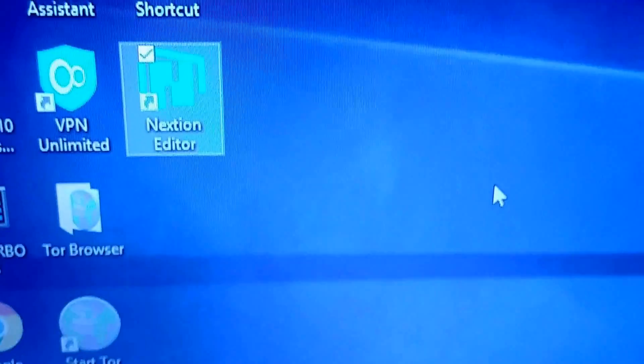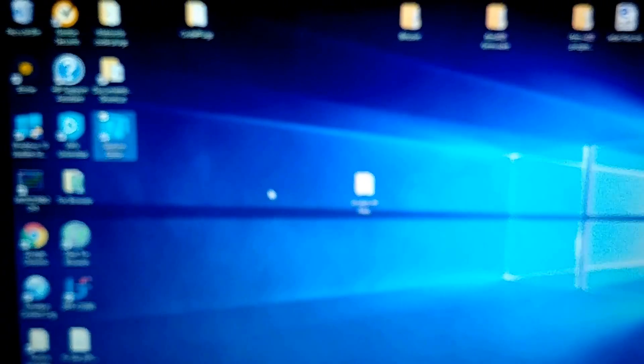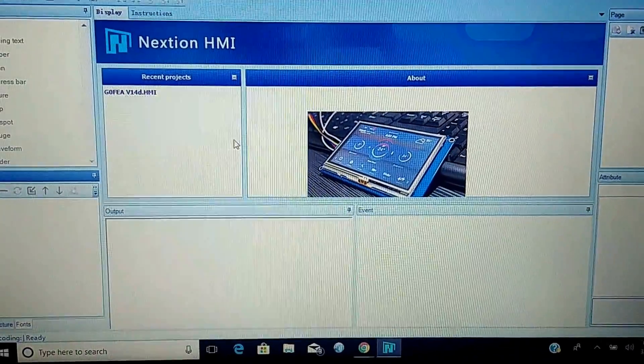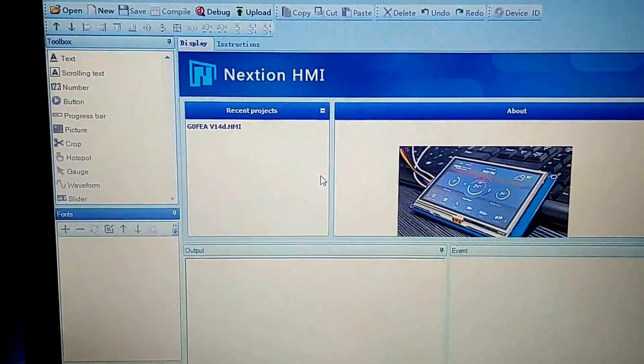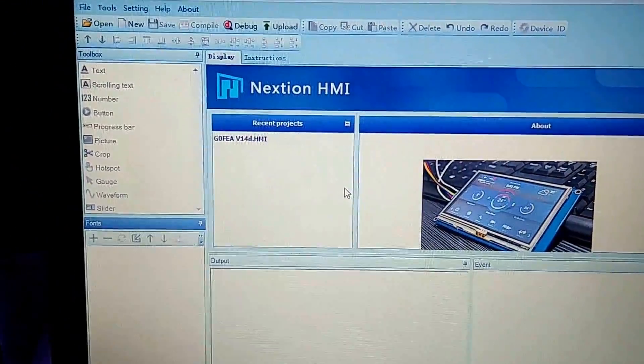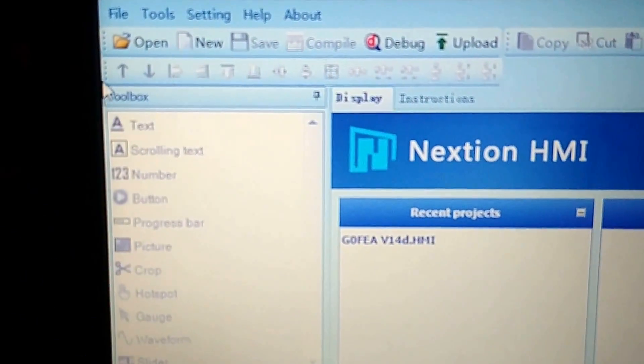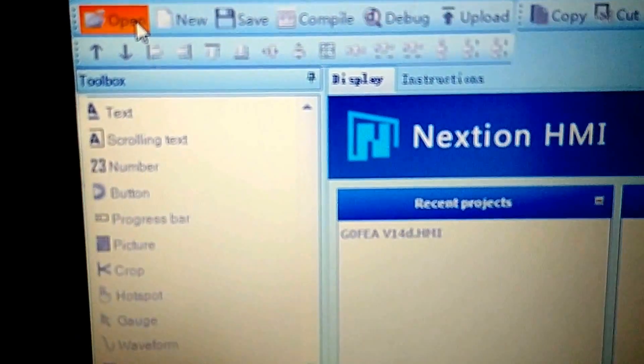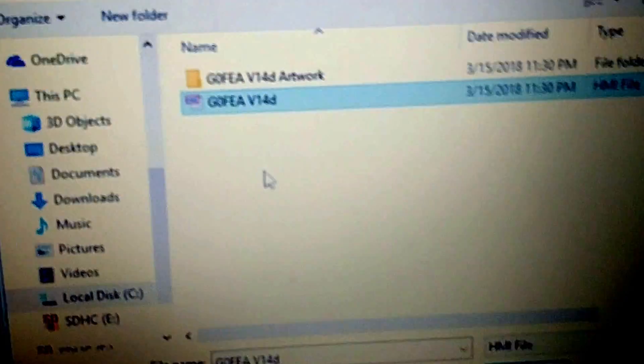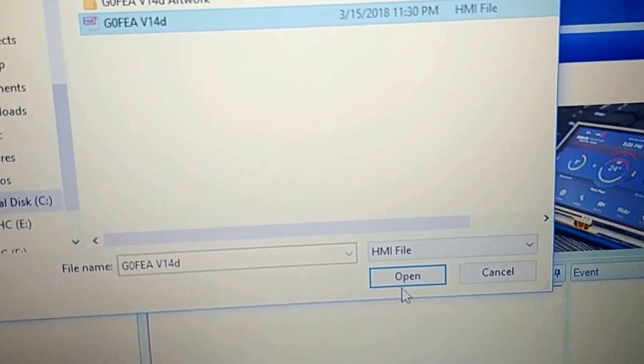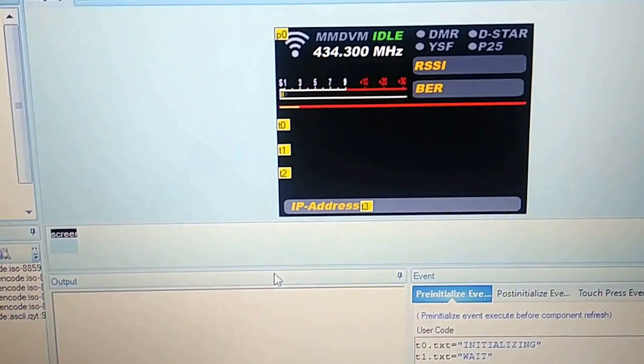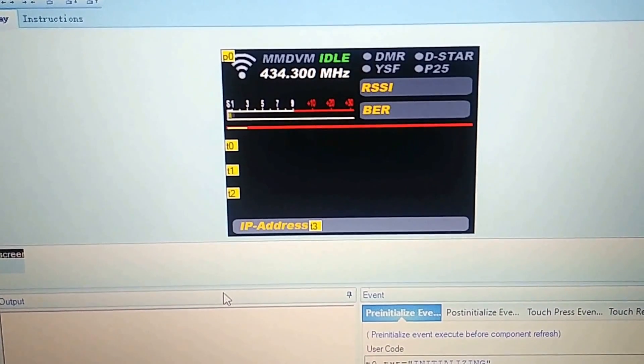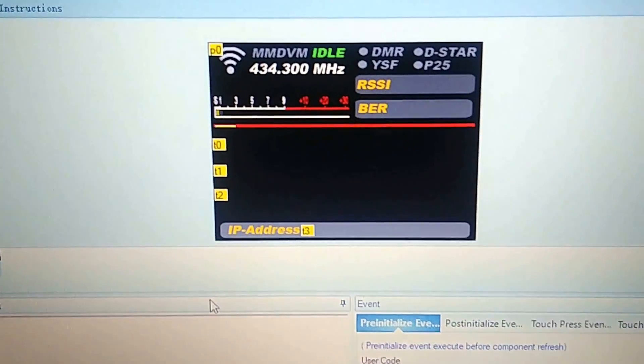So I'll show you guys what the Nextion editor looks like. Here's the Nextion editor. Here's your Nextion editor, what it kind of looks like. If you already have a file, you can open a file. Pick out what you want to open. And as you can see, that's what my display looks like.